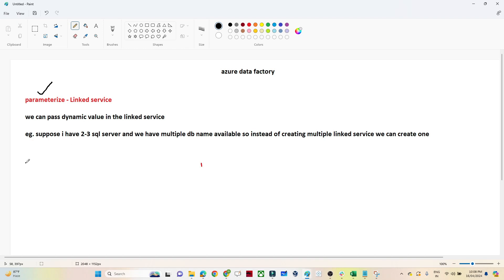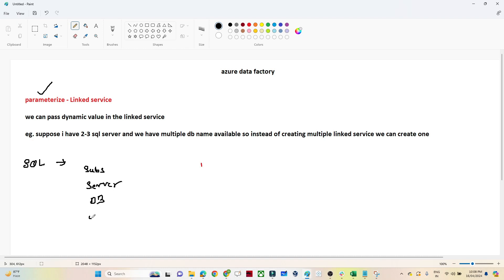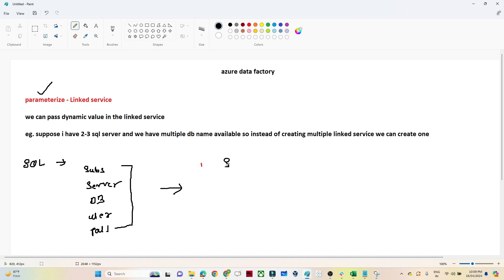Suppose my requirement is to connect with a SQL database. When you connect with a SQL database, it asks you to select the subscription, the server, the database name, the username, and the password. Once you pass all these values, you will be able to connect with the particular server.